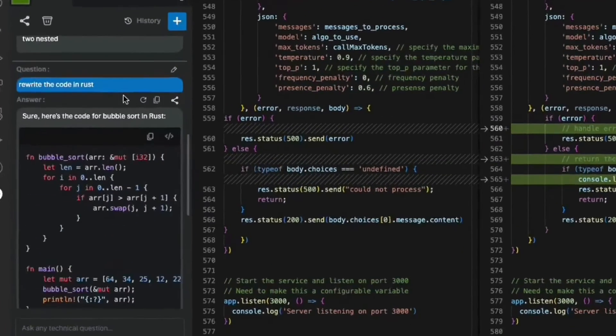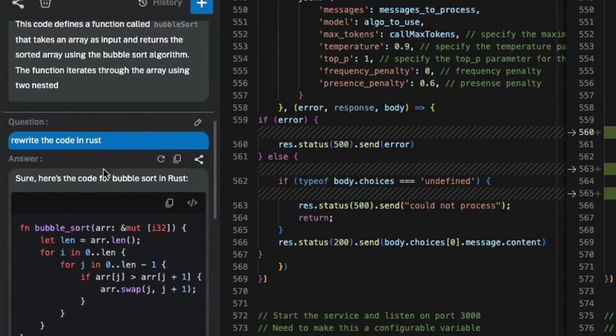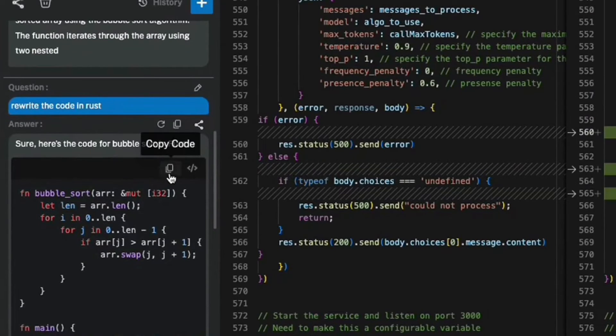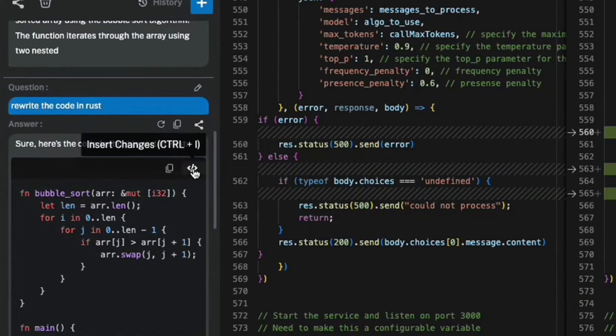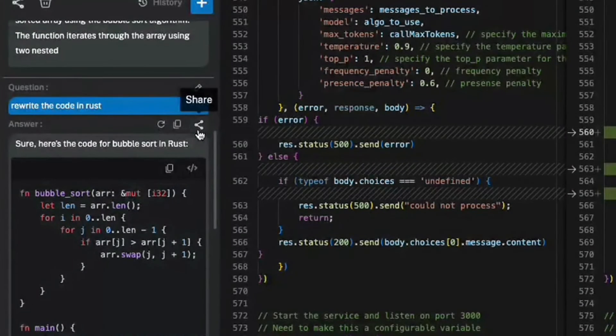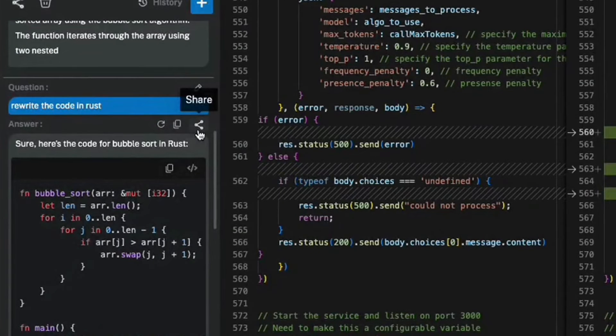In the Bitto panel, you can see the question, the answer, as well as a lot of shortcuts for copying code, inserting code, regenerating the answer, sharing the answer with your colleagues or friends to quickly get to things that you want to do.